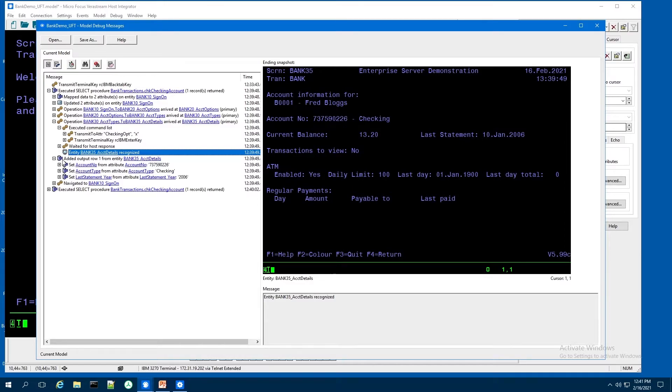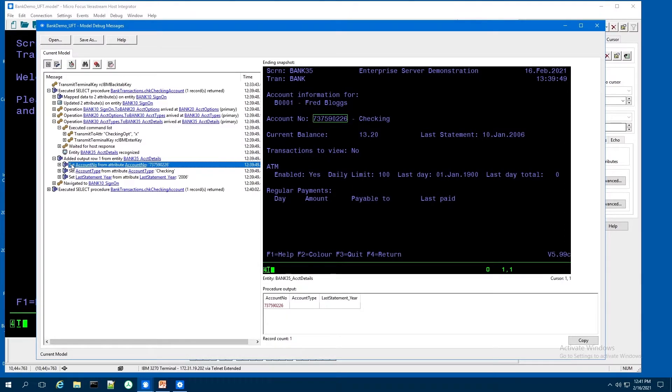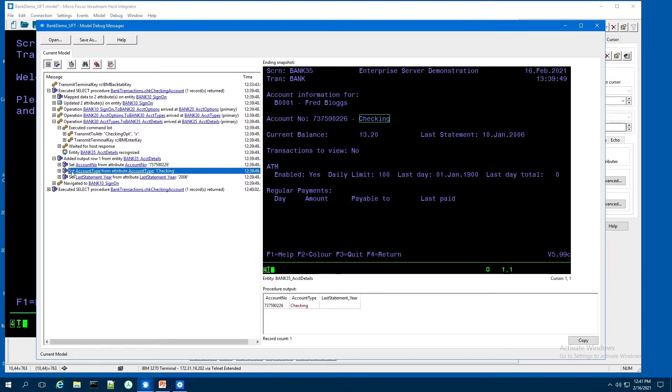From there, once it landed on that screen, it's going to collect the account number from that position there, collect the account type and so on.